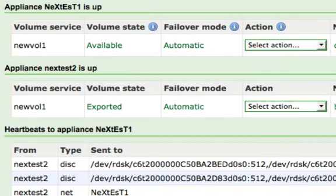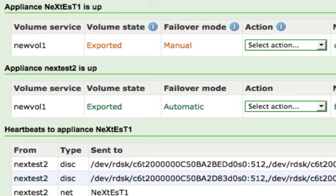The ZFS volume service will then stop running on the initial appliance and start up on the other appliance in the cluster.